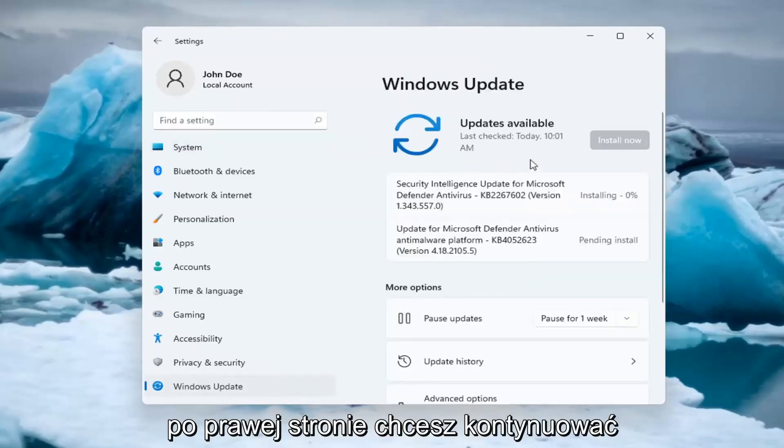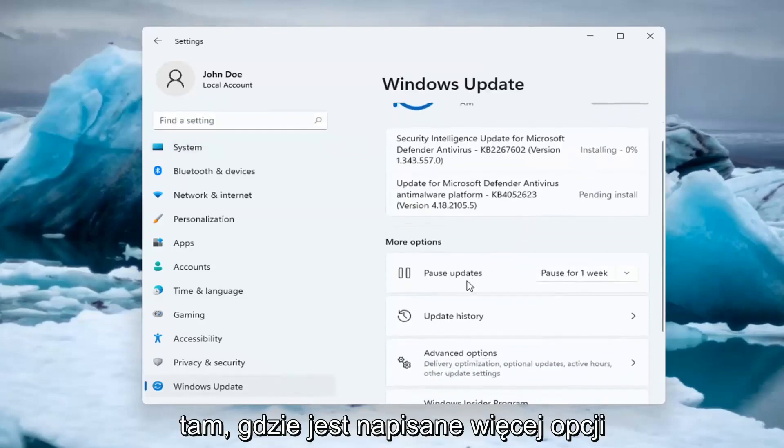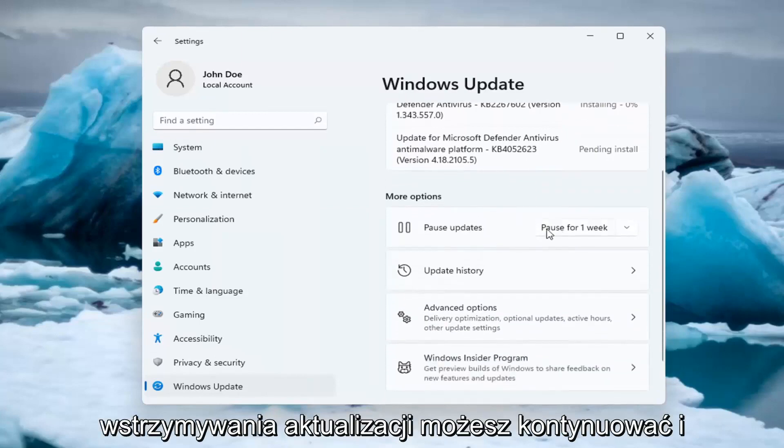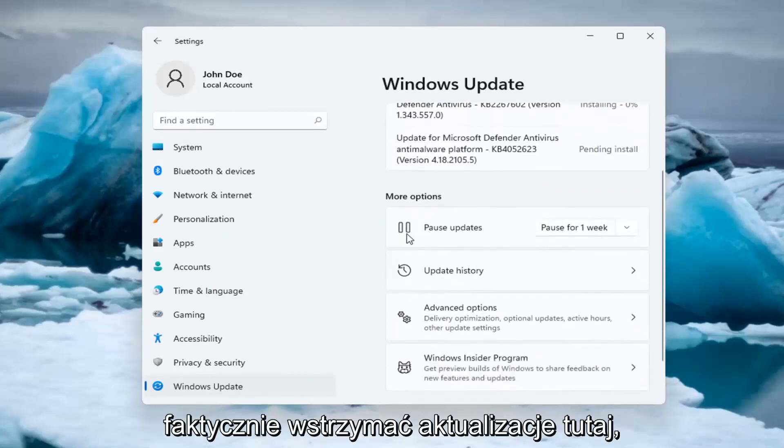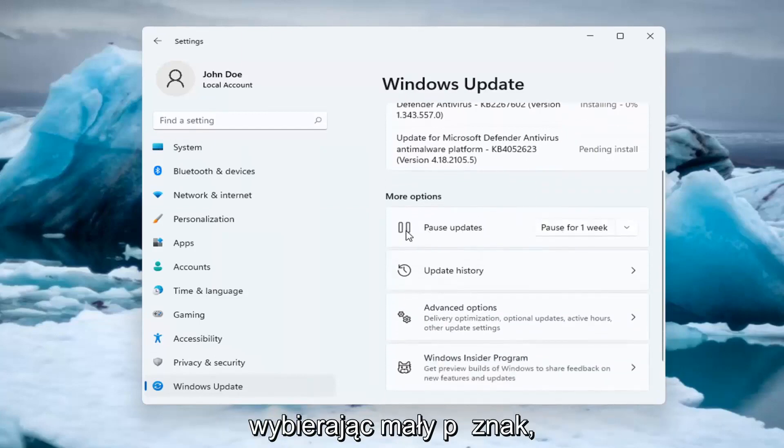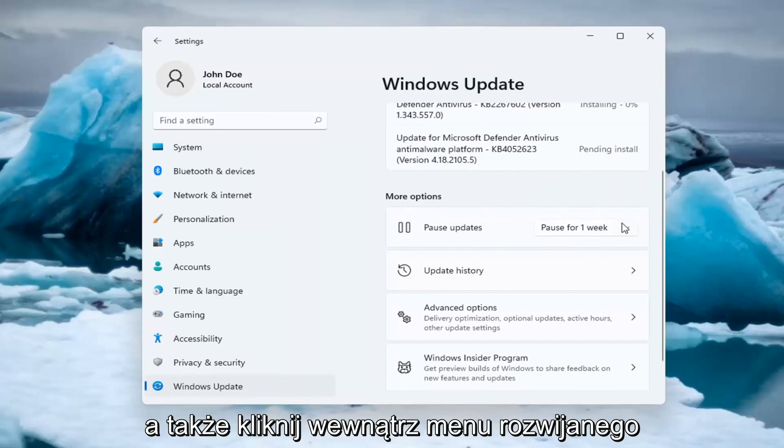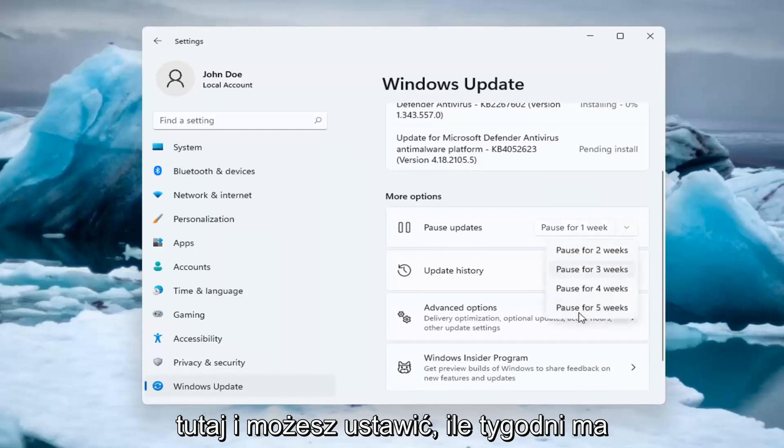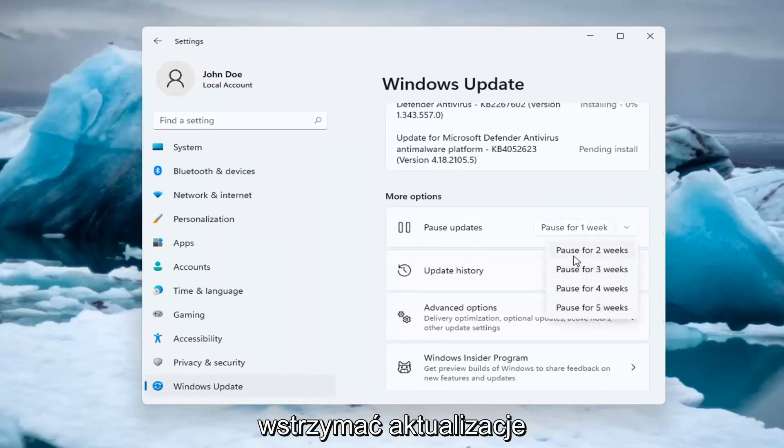On the right side, you want to go ahead where it says more options for pausing updates. You can actually pause updates here by selecting the little pause sign as well as clicking inside the drop down here and you can set how many weeks to pause updates for. So let's say we want to pause for two weeks here.